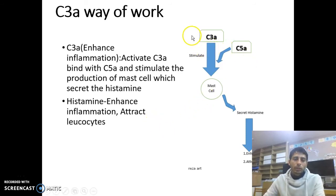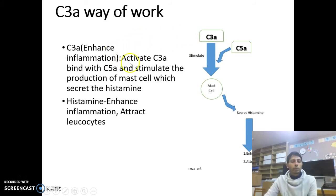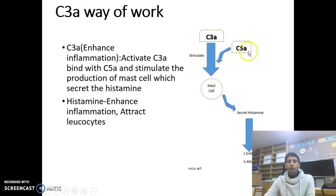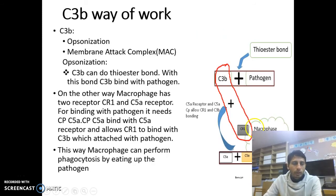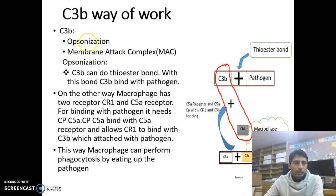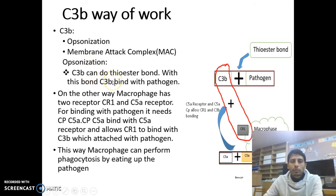On the classical pathway, lectin pathway, and alternative pathway, numerous C3A is produced. This C3A, with the help of C5A, activates mast cells, and those mast cells secrete histamine, which enhances inflammation and attracts leukocytes. We also see that there is much C3B produced on the different pathways. This C3B helps in opsonization and membrane attack complex. For opsonization, C3B can make a thioester bond with the pathogen.